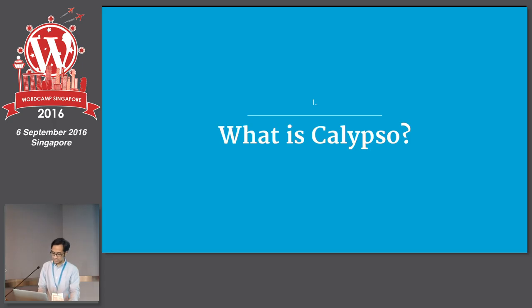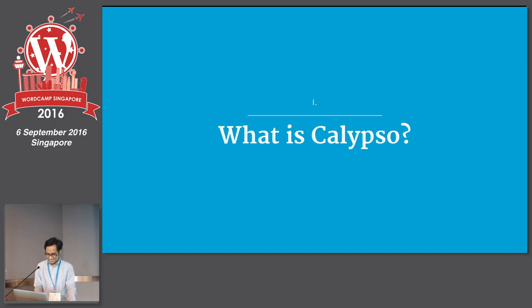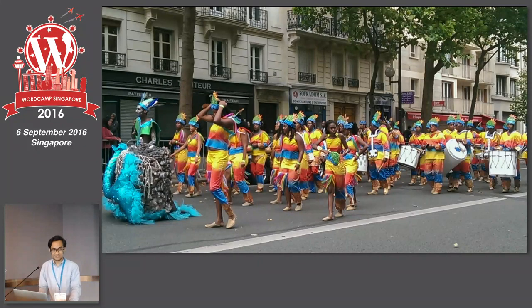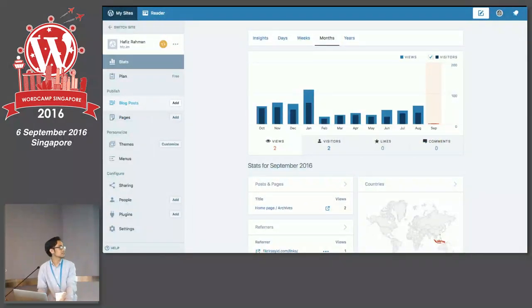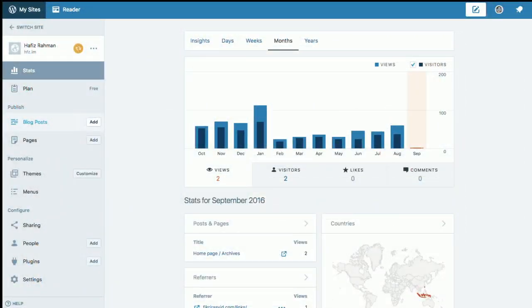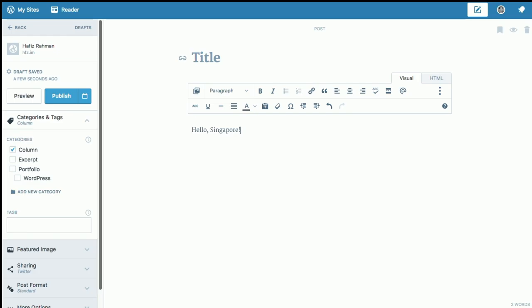So, what is Calypso? How many of you are already familiar with Calypso? I am definitely not going to talk about Calypso music and dance. Instead, I'm going to be talking about this one. Here's Calypso. Please ignore the fact that I only have like two visits in September — my site is not exactly a very busy site. So, Calypso is the new admin area for WordPress.com. It works for WordPress.com sites and also for self-hosted WordPress if you connect your site with Jetpack. And here is how the editor looks like — it's pretty different from the WP admin editor.